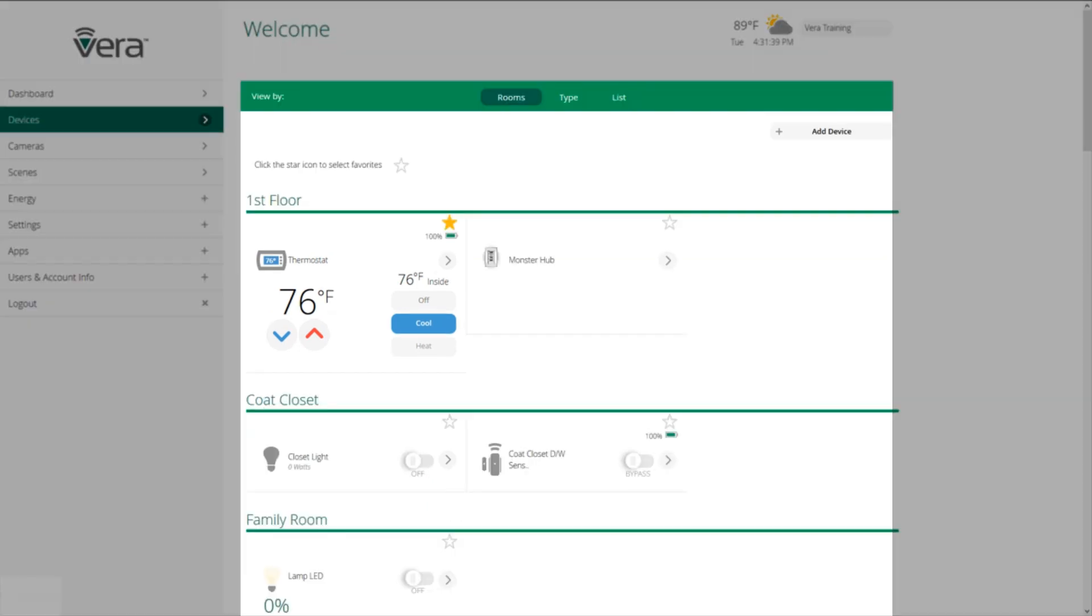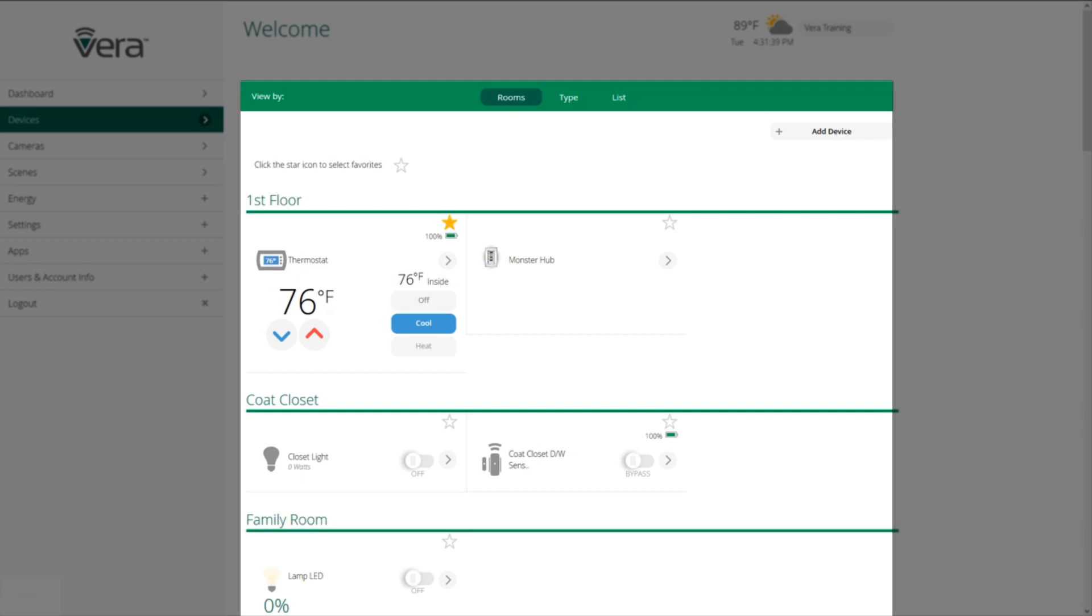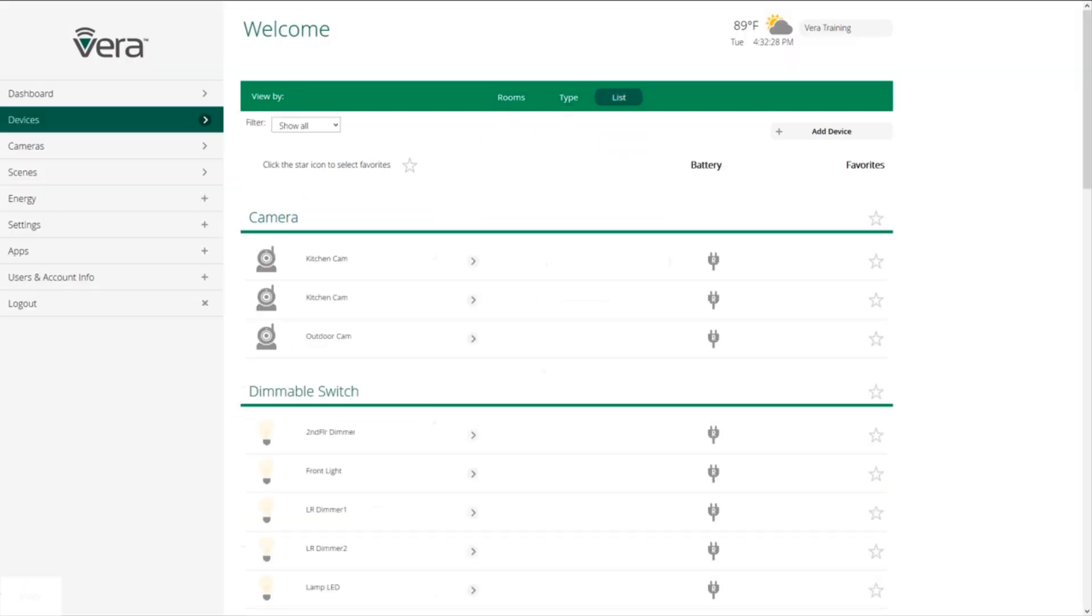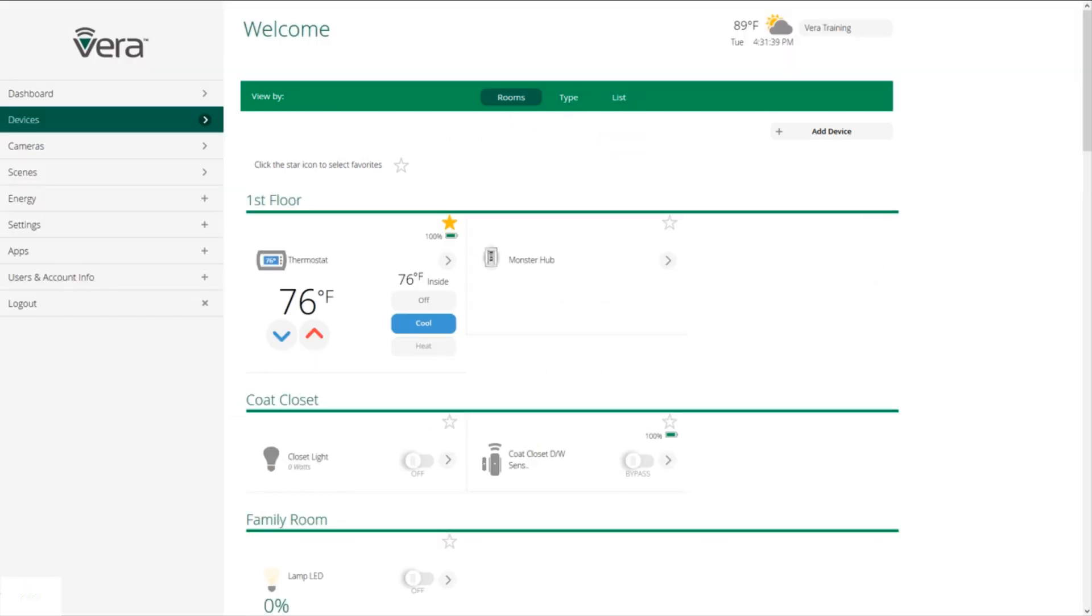There are three different ways to look at your devices, by room, by type, and in a list. To make something a favorite, we click on the star icon. And when it's clicked, it will turn yellow.